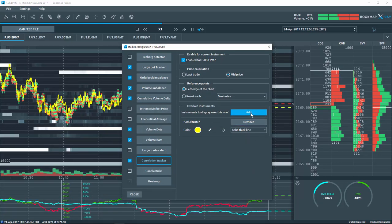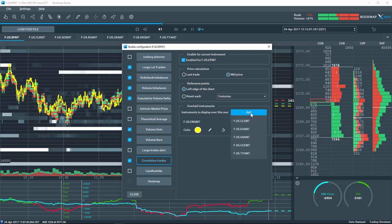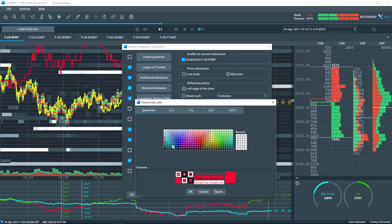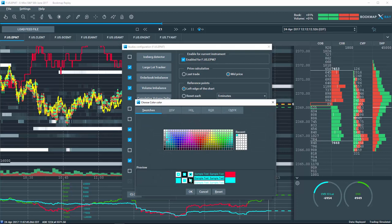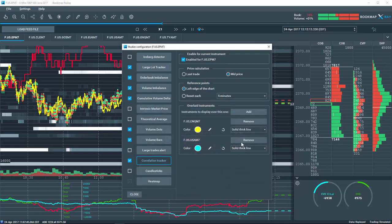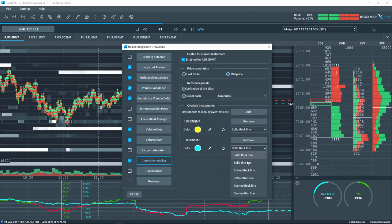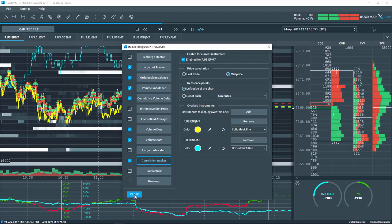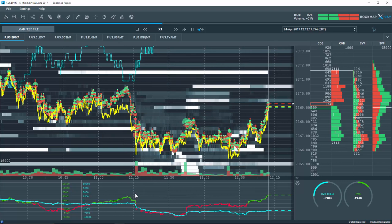Let's add another correlated instrument as well. We'll select the bonds. We'll change the color and line type and close this window.